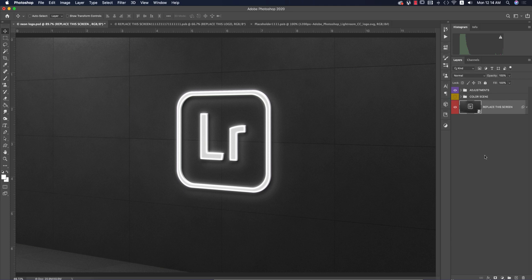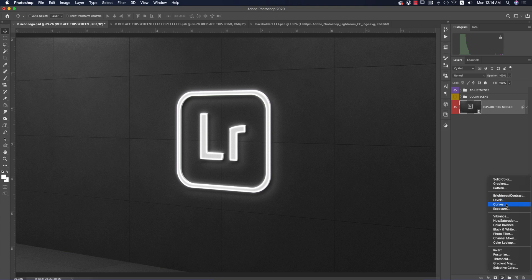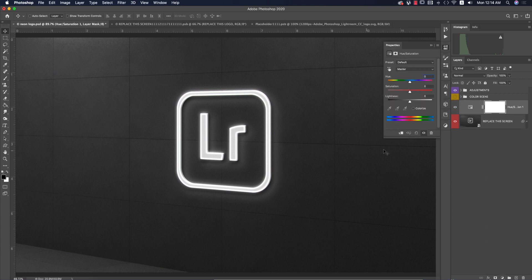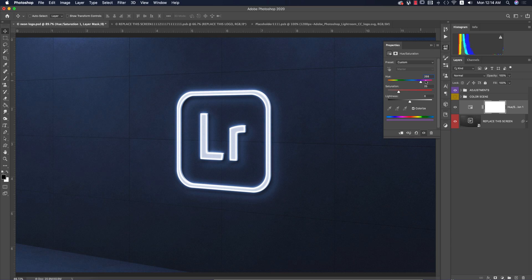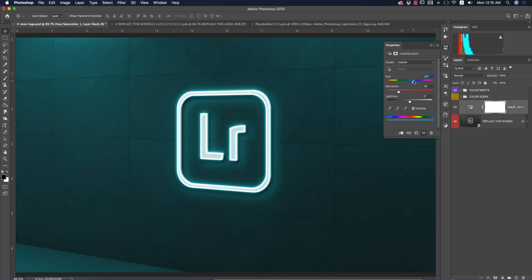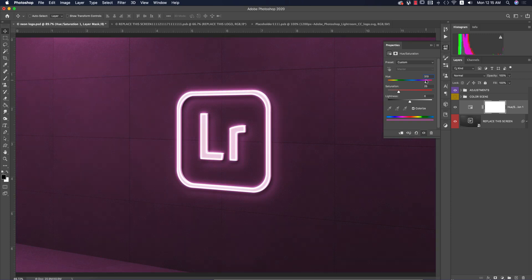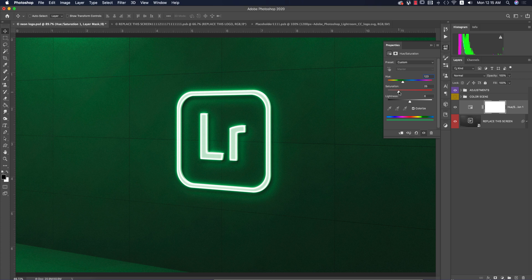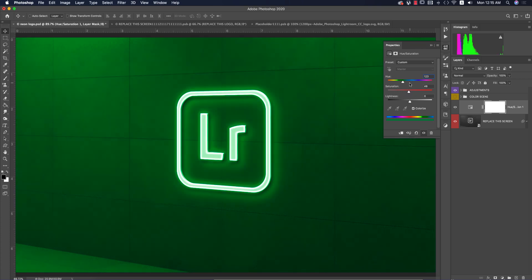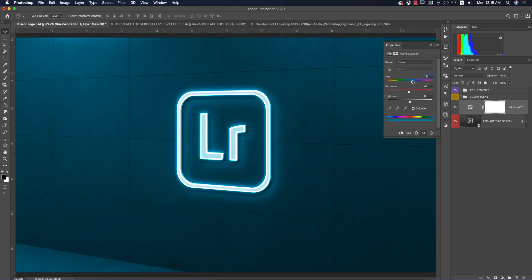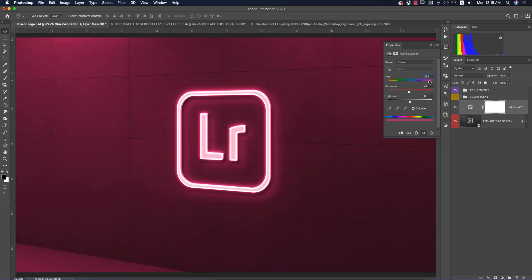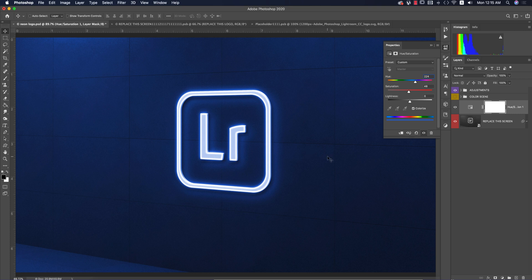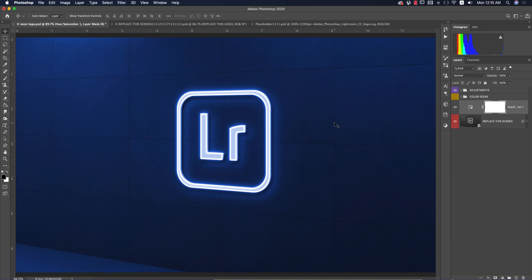This was originally a different color, but I changed it. Go to the adjustment layer and select hue saturation. Select the color portion and choose which color you want - like the Lightroom color. You can adjust the saturation using the panel. Try red, pink, violet, blue, whatever you want. This is the technique to make your mock-up more creative.